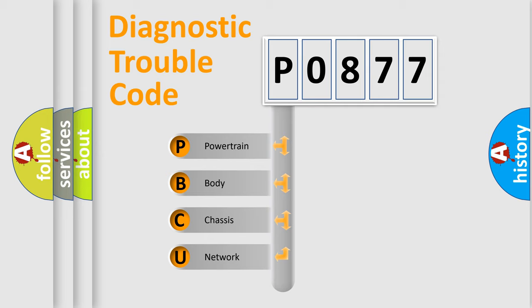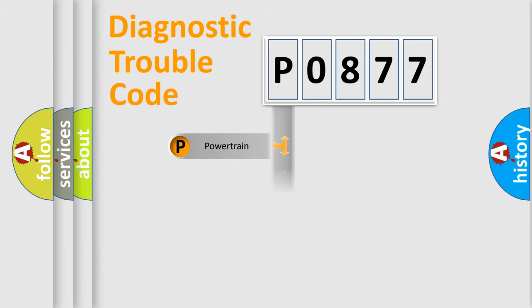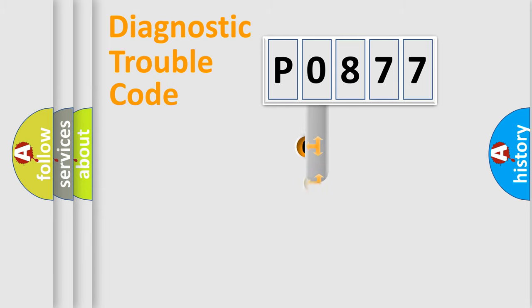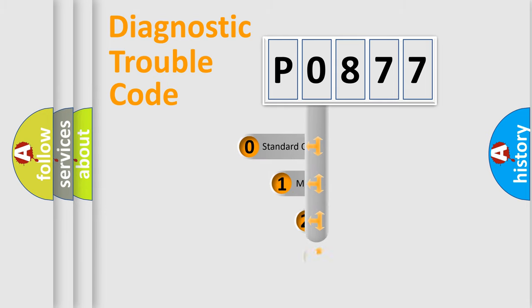We divide the electric system of automobile into four basic units: Powertrain, Body, Chassis, and Network. This distribution is defined in the first character code.